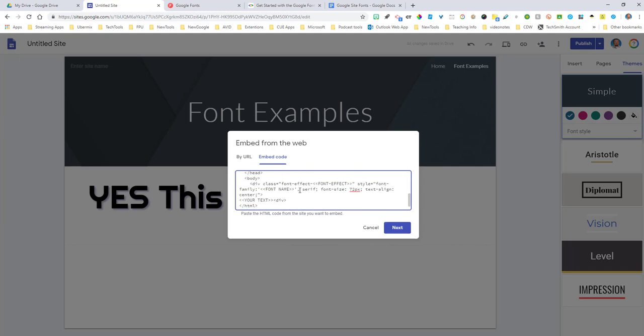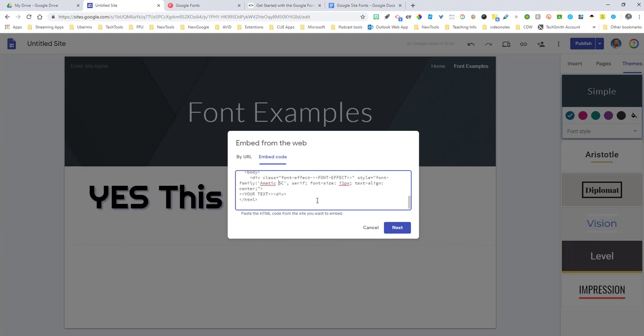I'm going to scroll down as it says font name again right here. Font name. Notice there's no plus. So this is again where we would remove that plus from that animatic. There we go. Anywhere else? No. So now we need to grab the font effect.